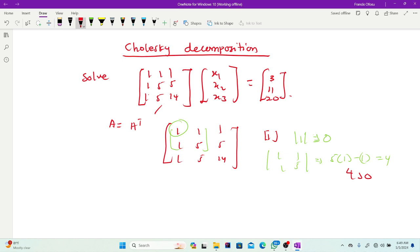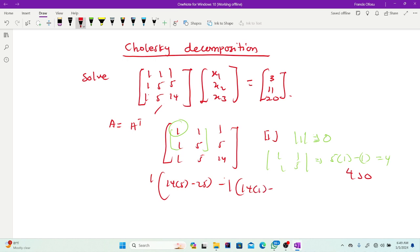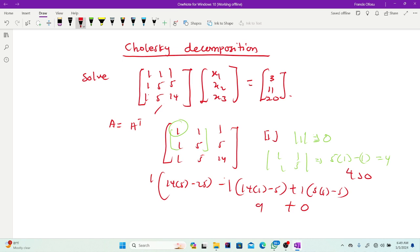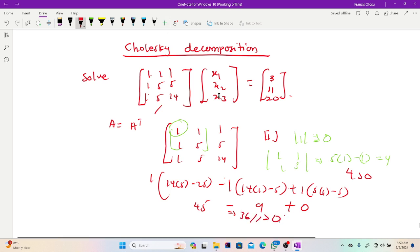Finally, the determinant of the entire matrix. So for that one, 1 multiplying the cross gives 14×5 minus 25, which is 70 minus 25 = 45. Then minus 1 multiplying gives 14 minus 5 = 9. So 45 minus 9 is simply 36. And 36 is greater than 0. Therefore, our matrix is positive definite, so we can go ahead using the Cholesky decomposition.